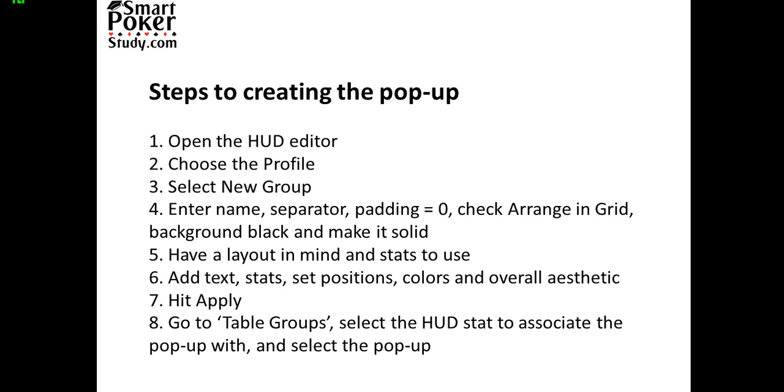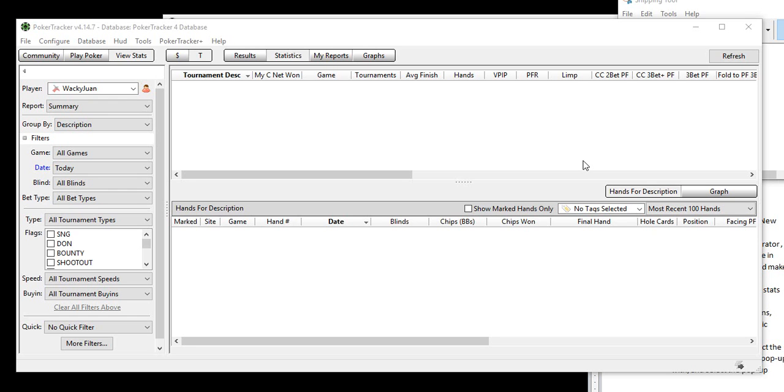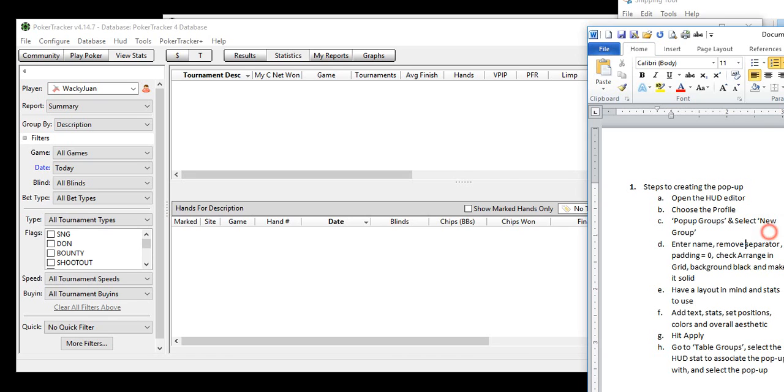So let's get to creating a pop-up. These are all the steps that I go through in creating a pop-up. Let's just ditch this right now, but we don't need to look at this as we're creating it because I've got the directions right here.